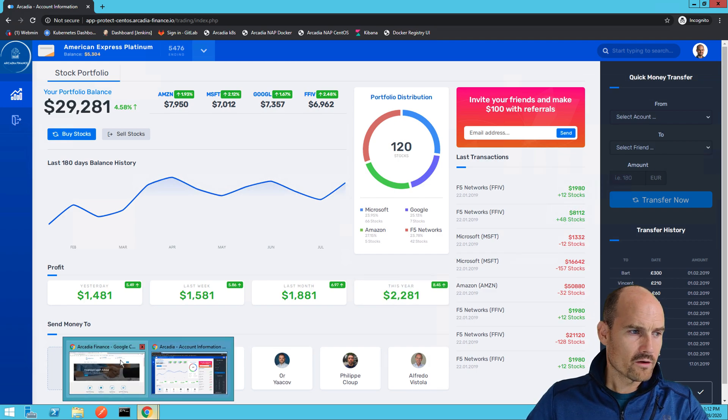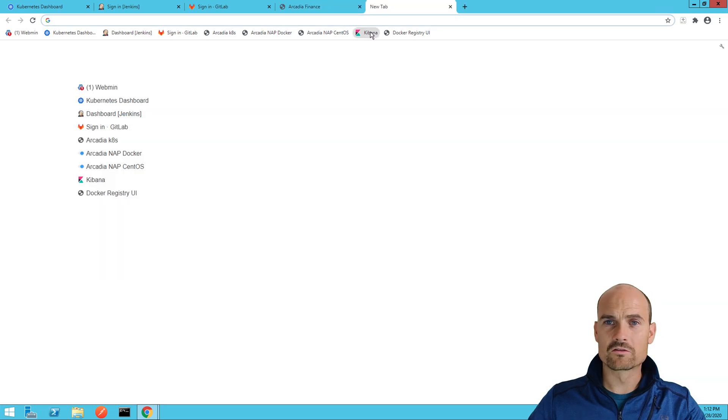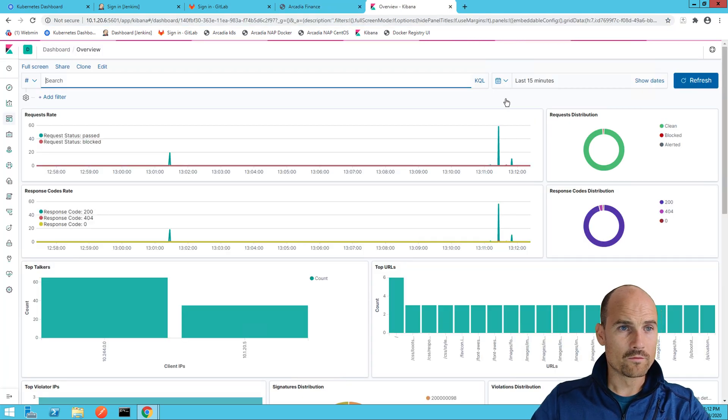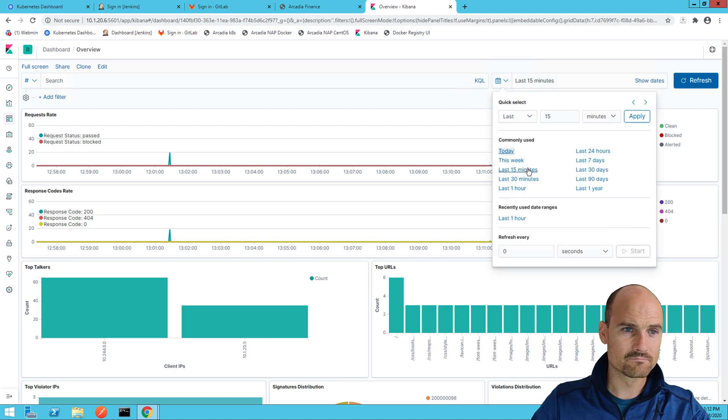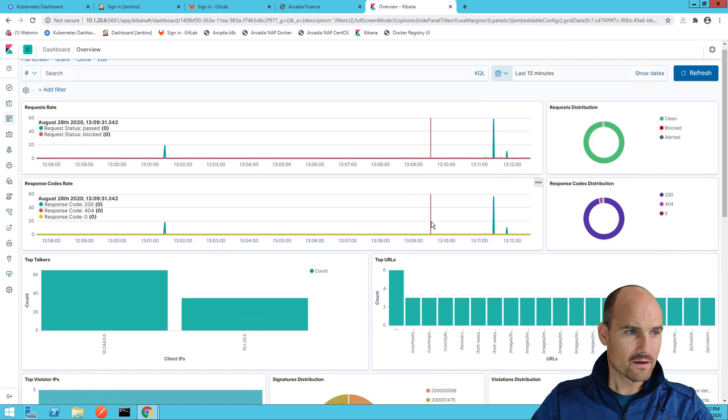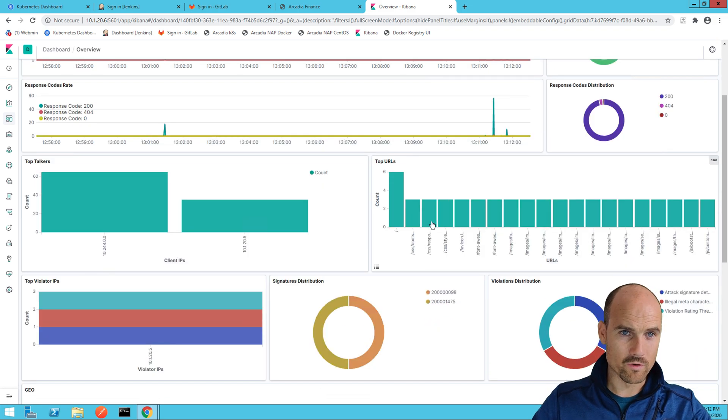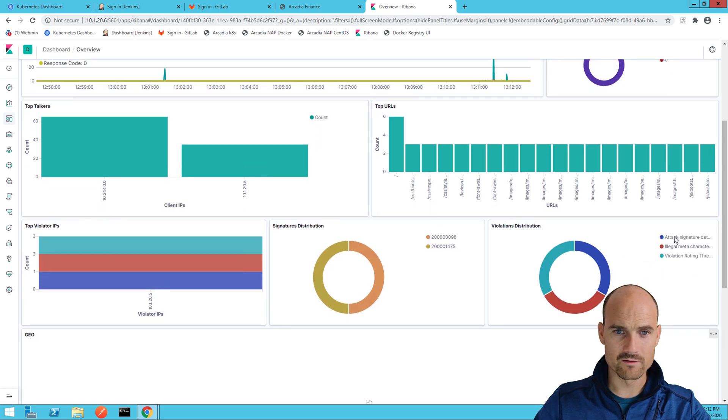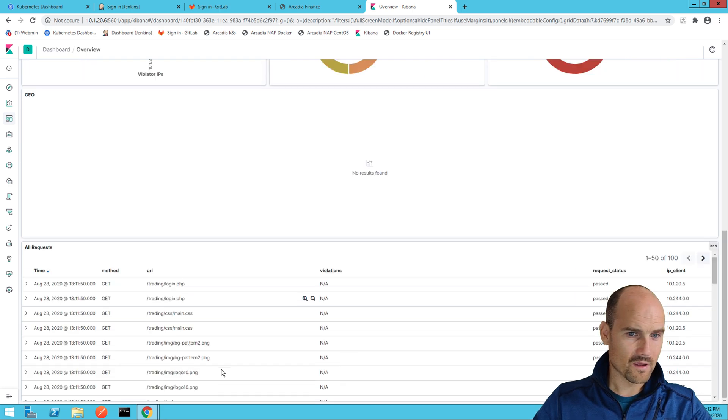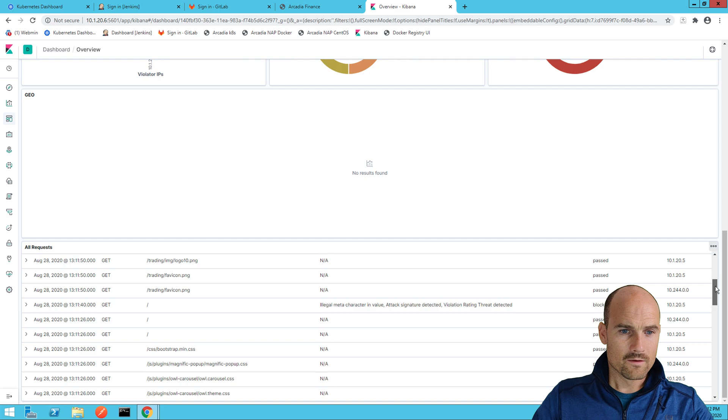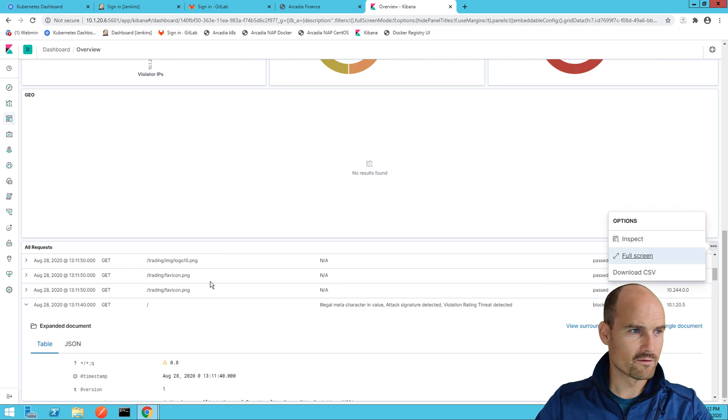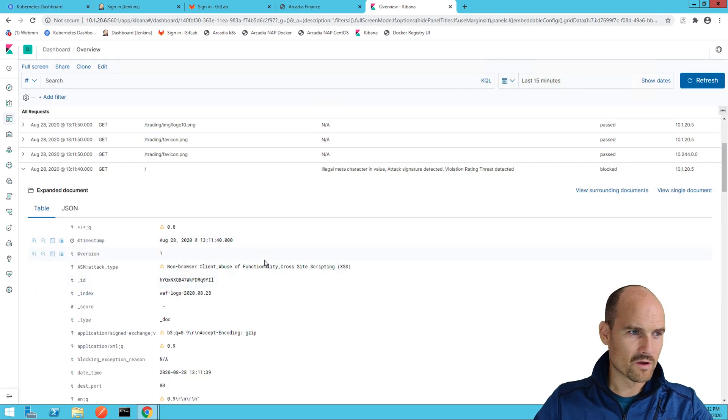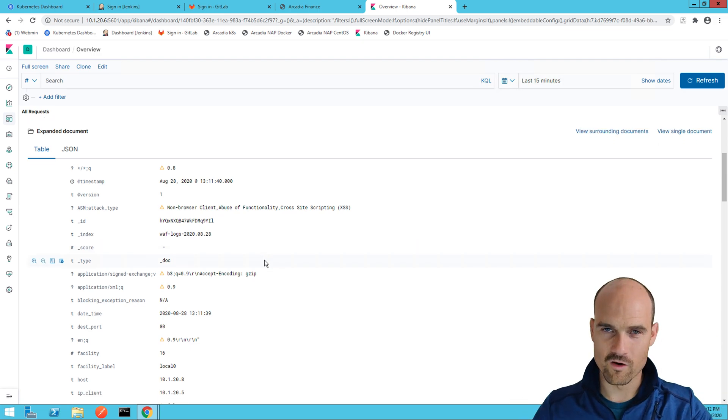On the log side, let's connect to the Kibana. So on the Kibana, if I have a look for the last 15 minutes, it's fine. I can see my requests, good requests, bad requests. Like I see some meta character blocked, attack signature detected. And at the bottom, all the requests. Well, this one has been blocked. If I have a look, and if I just full screen, you can recognize the F5 WAF log.